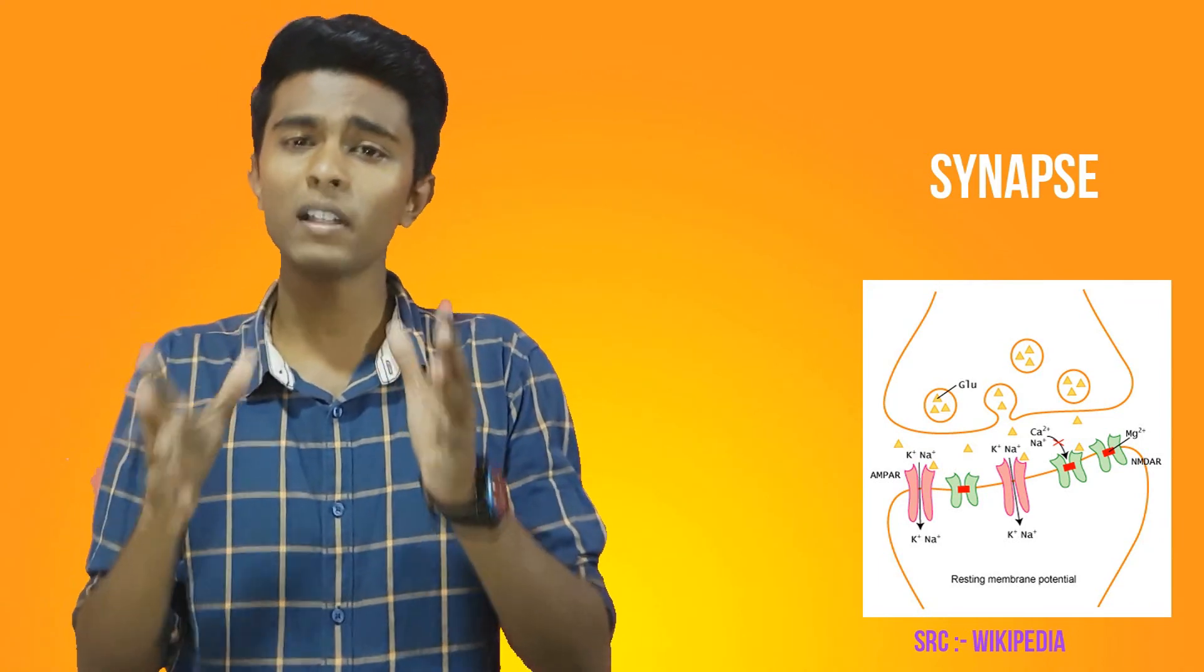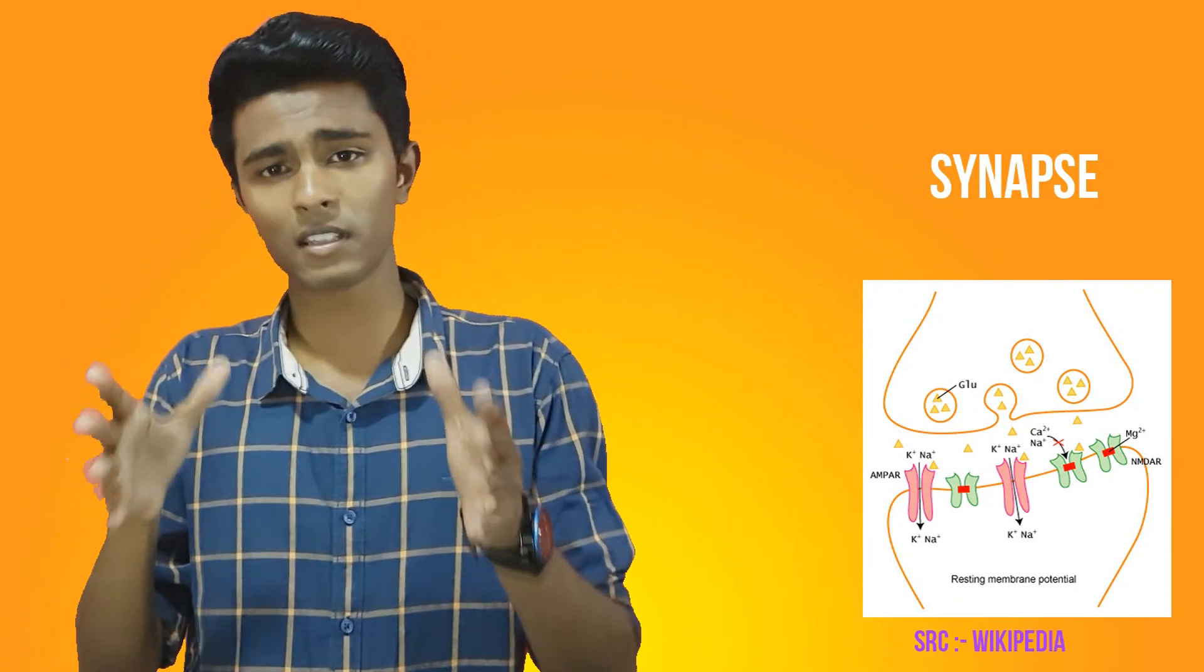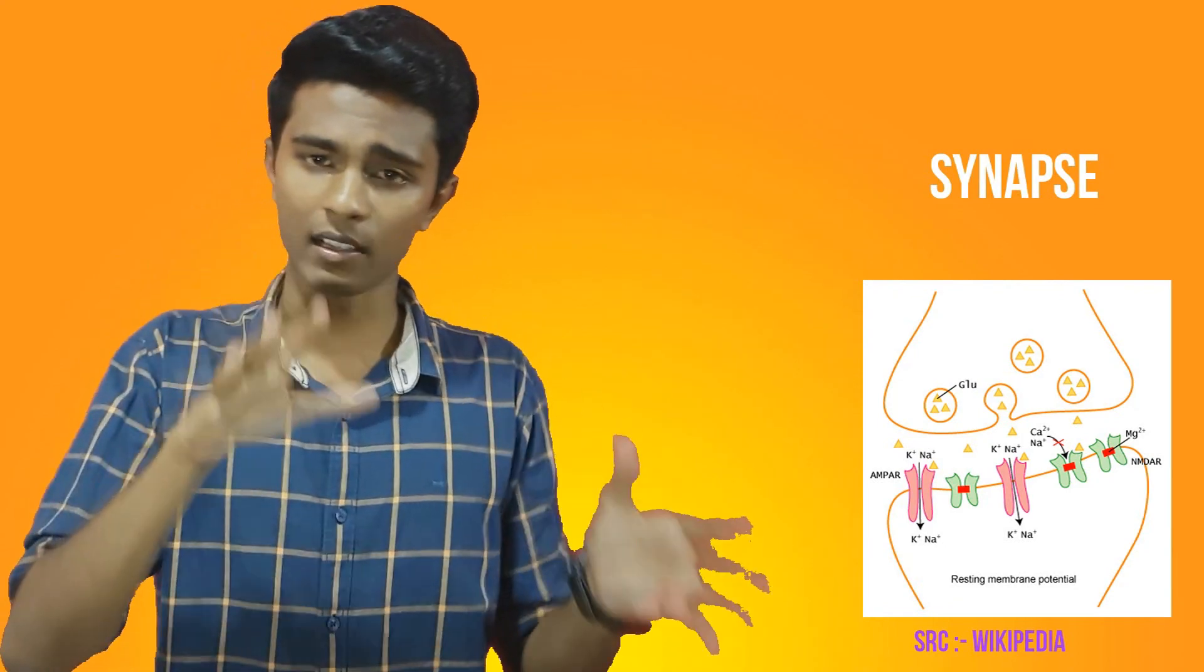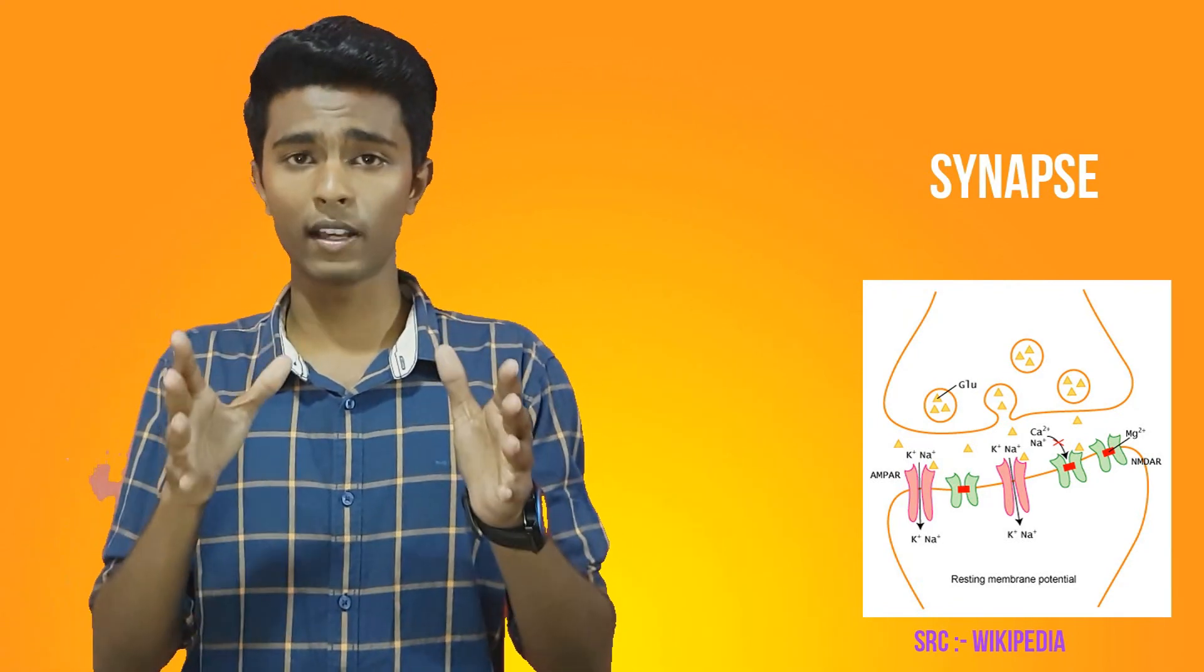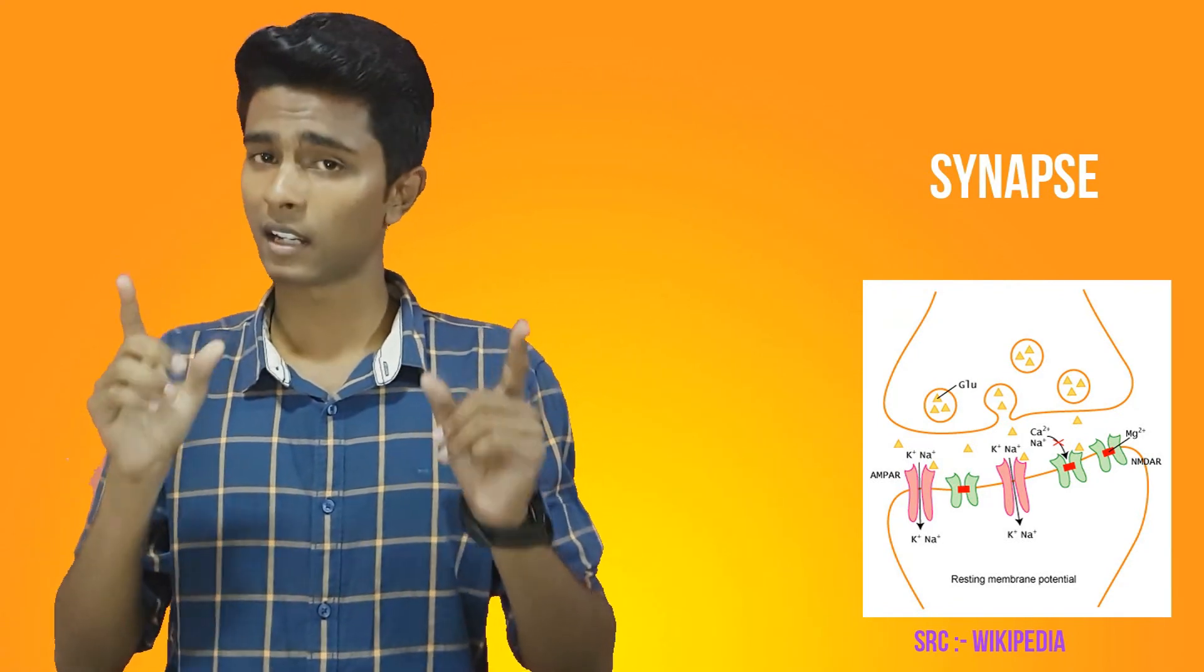A synapse is a complex membrane junction or gap which is used to transmit signals between cells, and this transfer is therefore known as a synaptic connection.